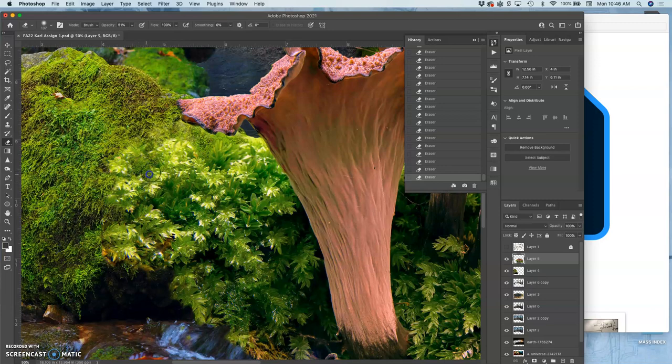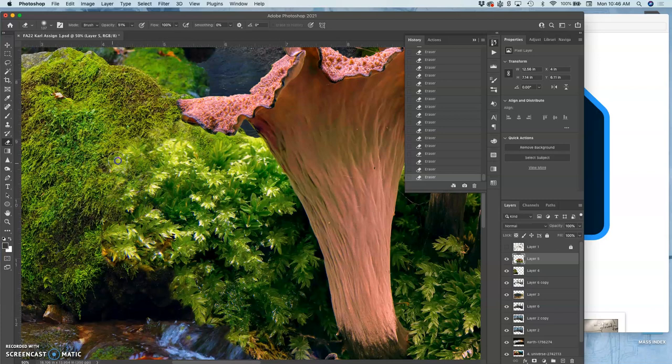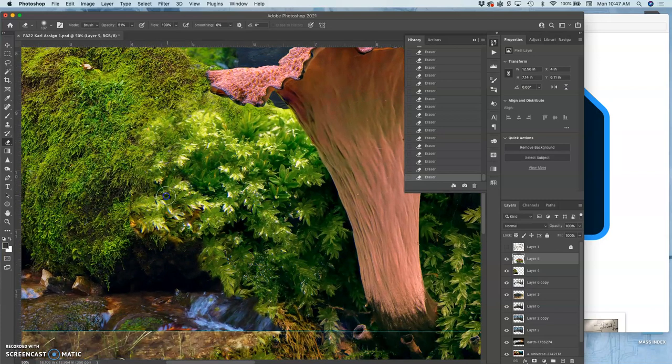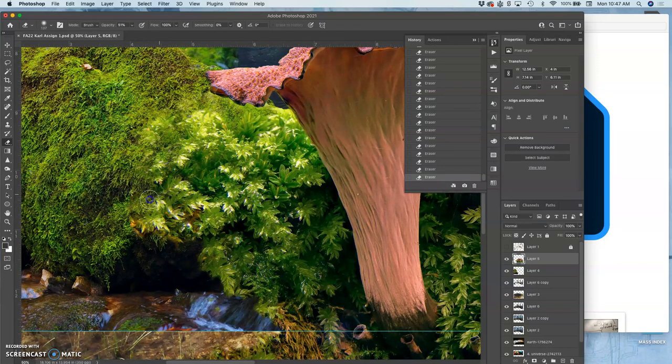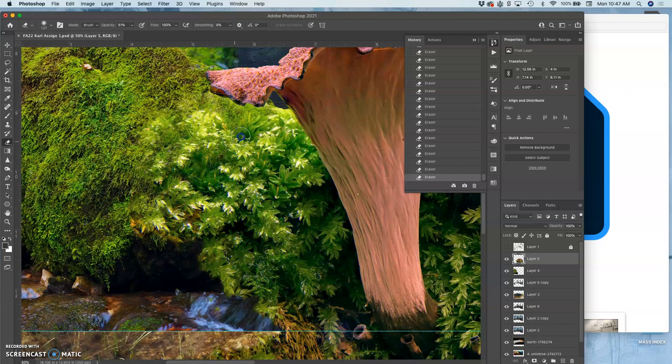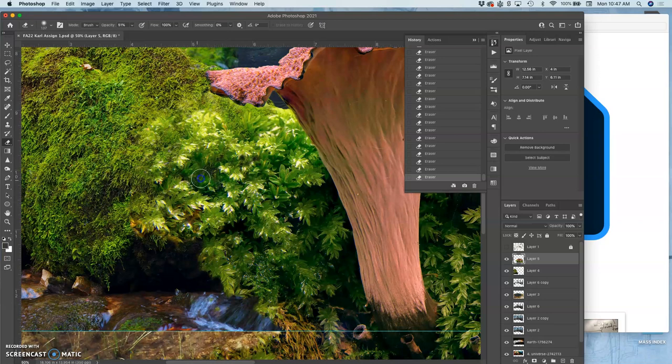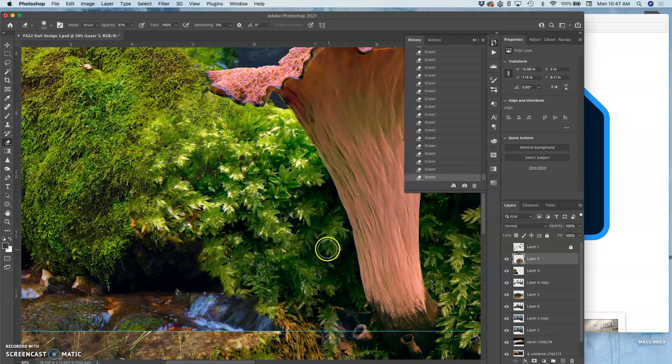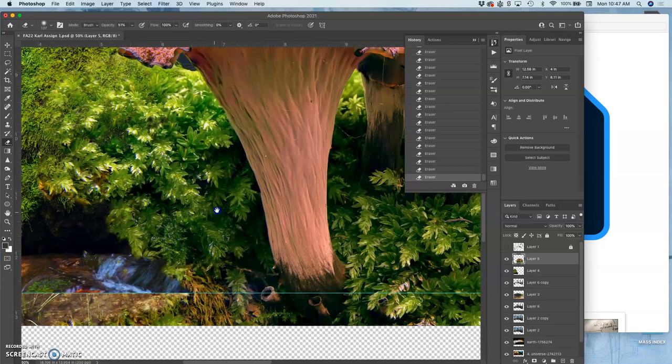So instead of just having one texture all of a sudden give way to another, I can kind of spread it out. Like this plant is slowly taking hold. That's why it's so important to match the colors and the lighting and everything first, so that you can just use the best traits of all of your reference. All right, that looks pretty good.